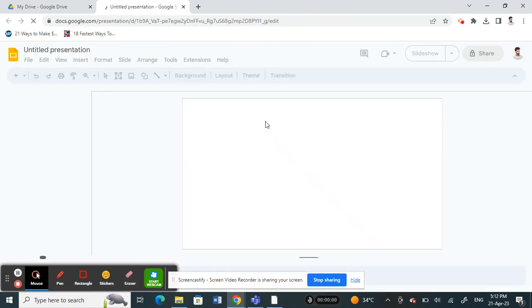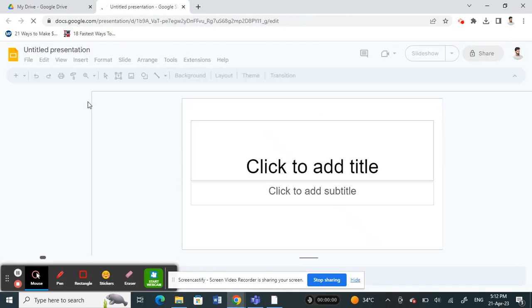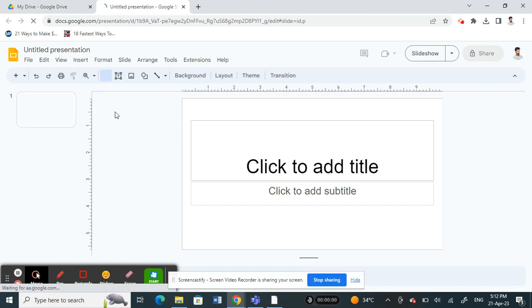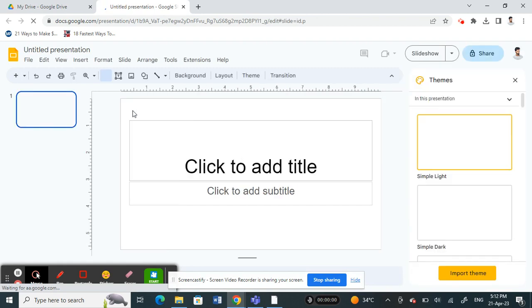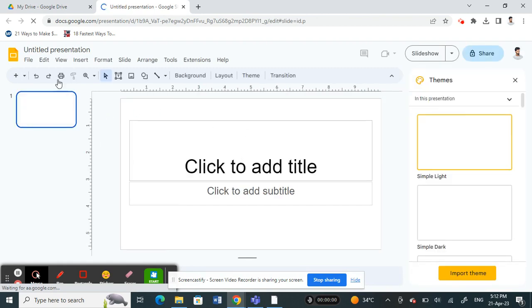Once you click on it, it's going to open up your slides here. It's like a PowerPoint. Now all you have to do is simply create your presentation or your slides.